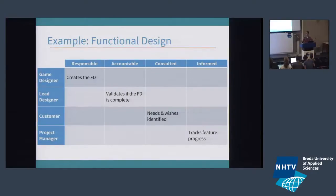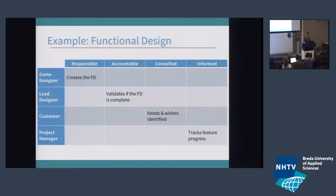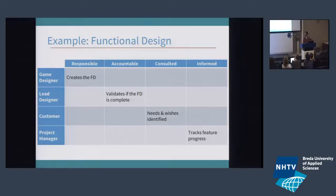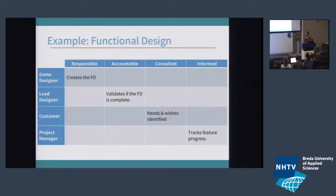Let's take the functional design of Feature X. It's the game designer who creates the functional design, together with a techie and an artist. But it might be the lead designer who actually signs off on it and validates that it's correct and complete — if something goes wrong, we go to the lead designer, not the game designer. The customer needs to be consulted because we need to understand their needs and wishes, which form the basis of the functional design. And the project manager just needs to track progress: is the functional design done? Is the first implementation done? Is the feature bug-free?